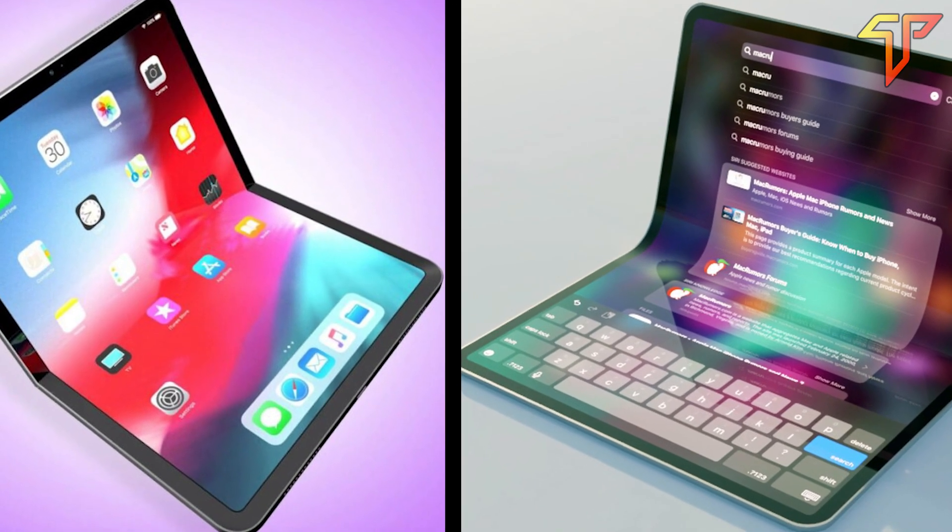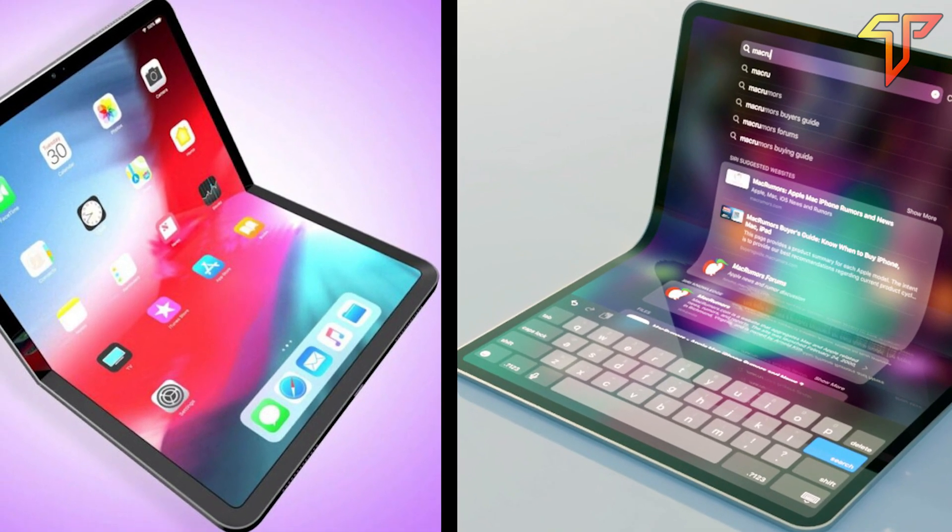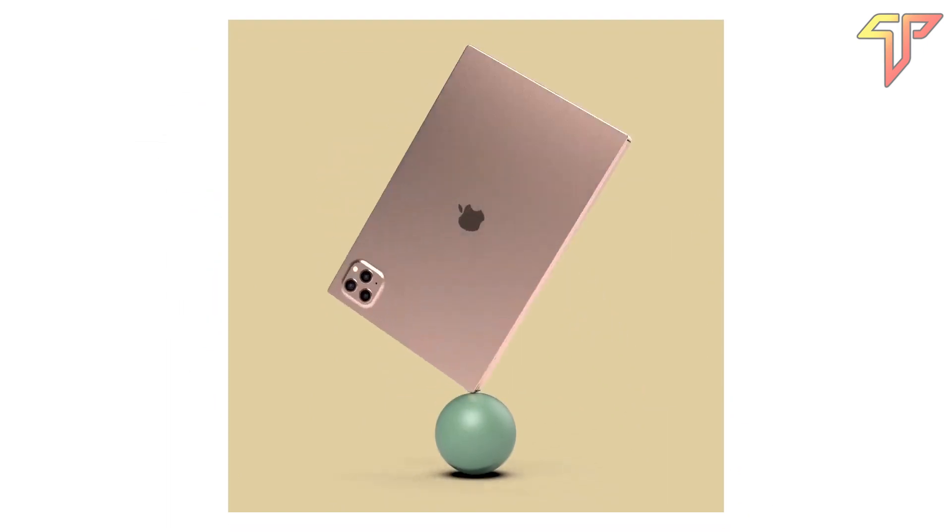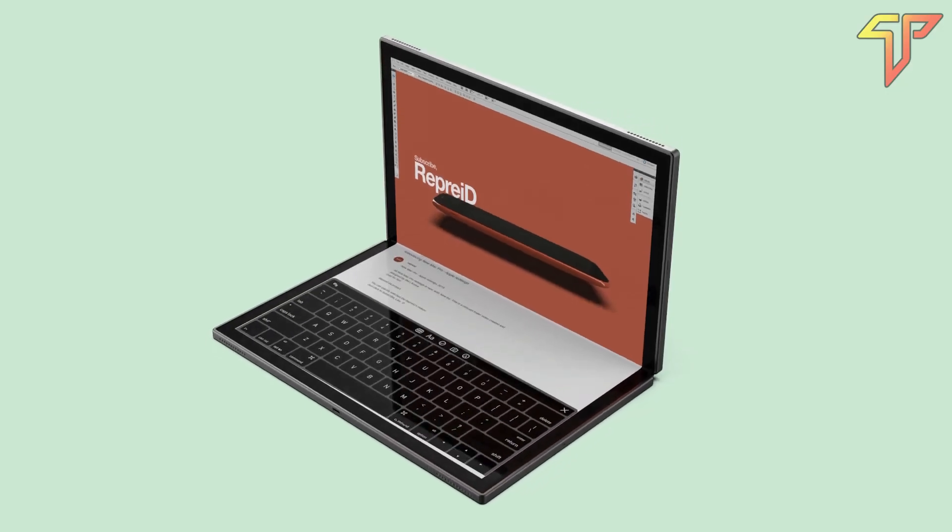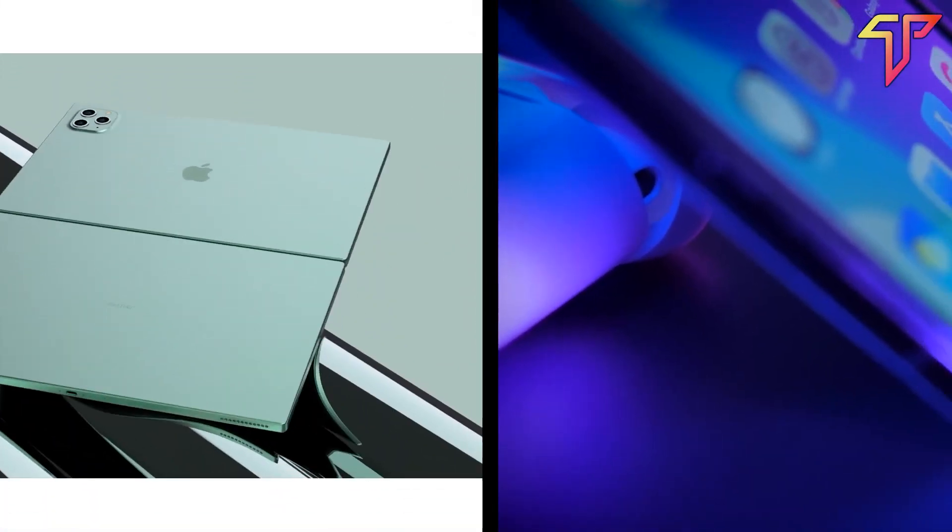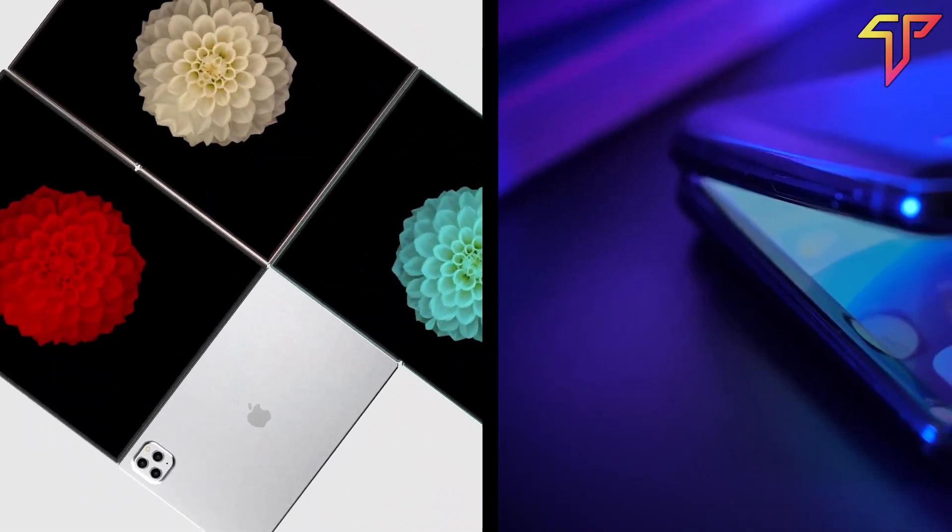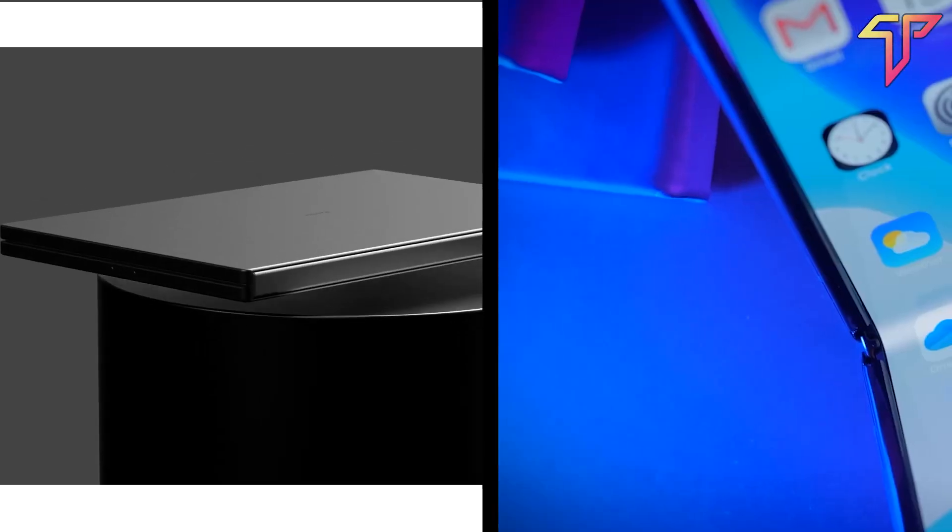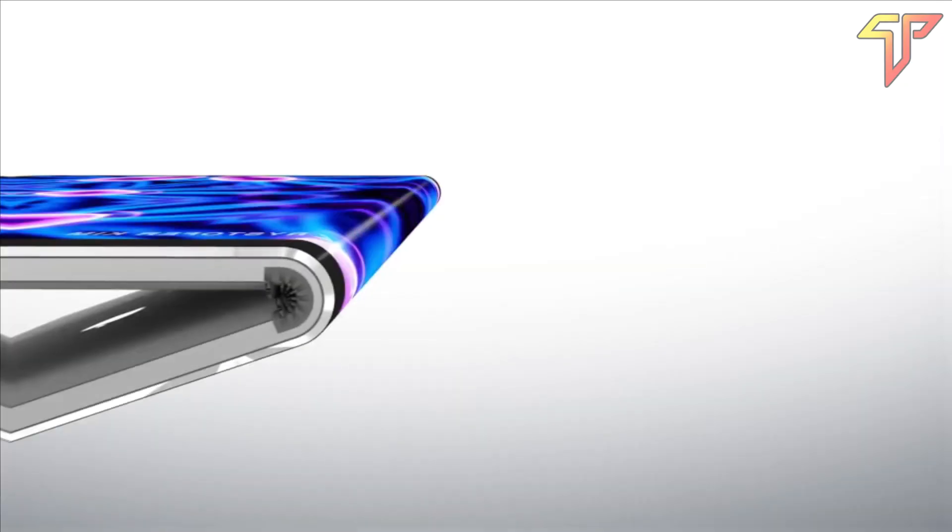For Apple, if its foldable is a device between the iPad and the Mac, it should offer the functionality of both devices. Similarly, if its foldable is a device that sits between an iPad and an iPhone, it should have the functionality of both.